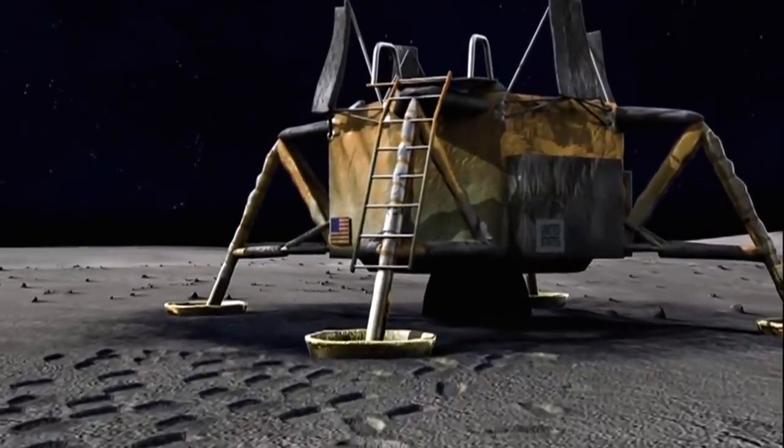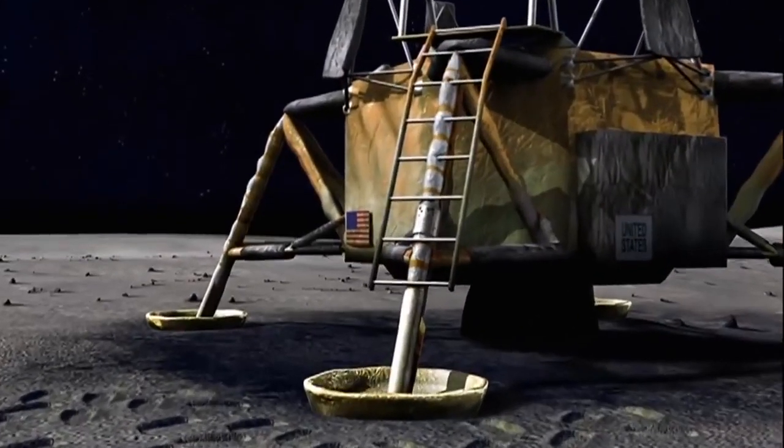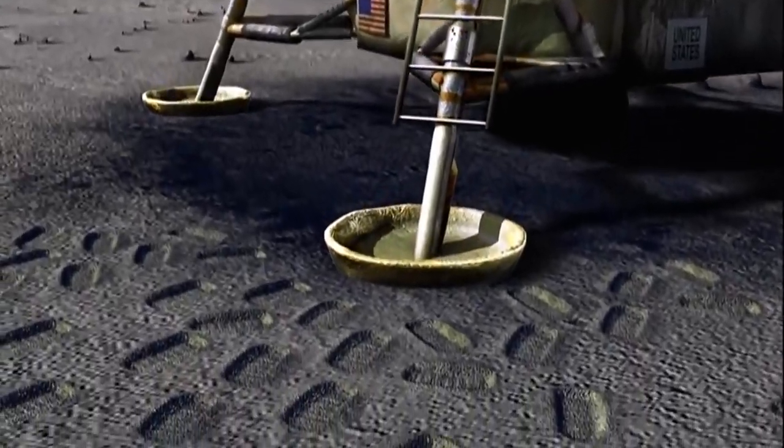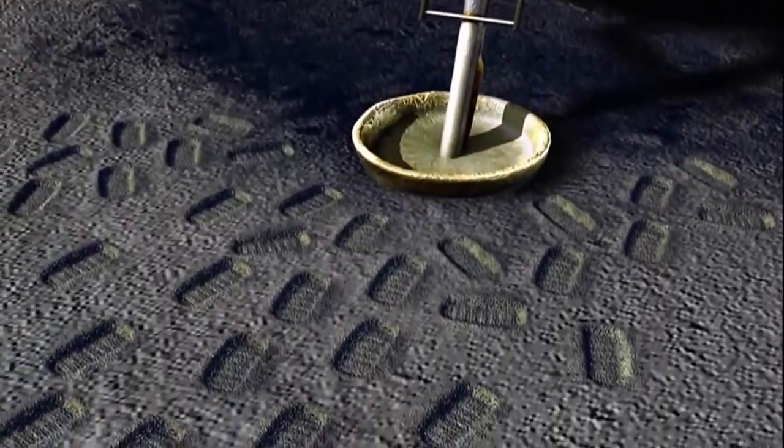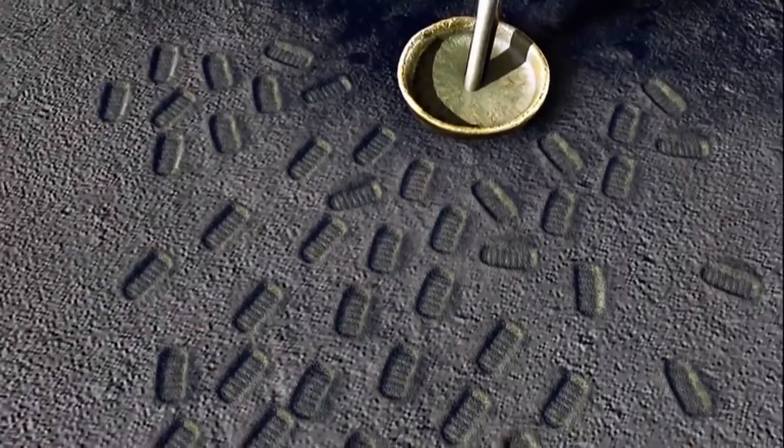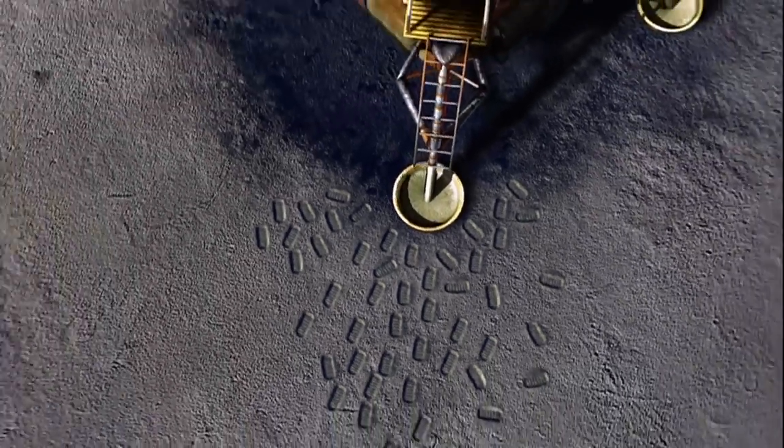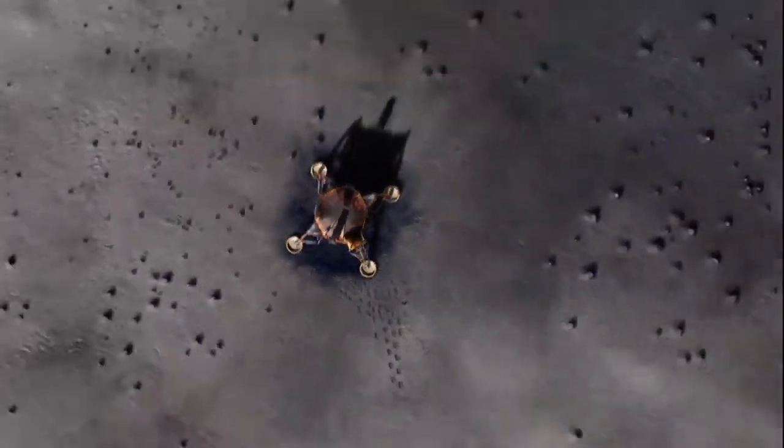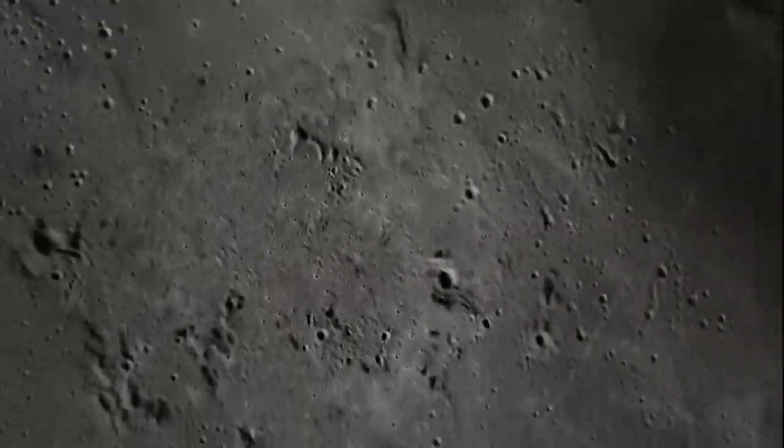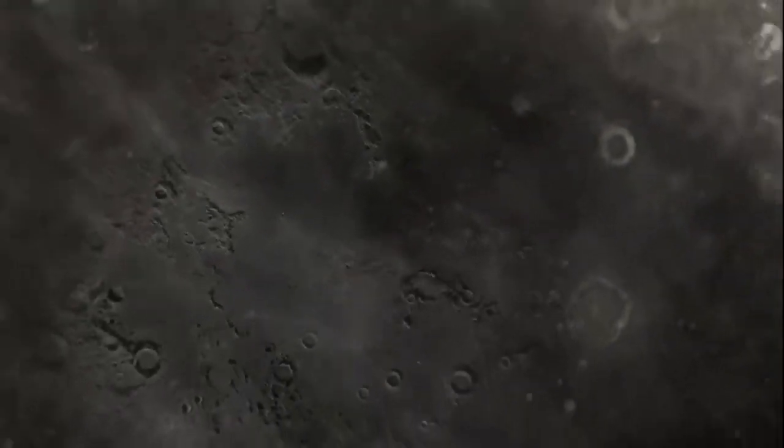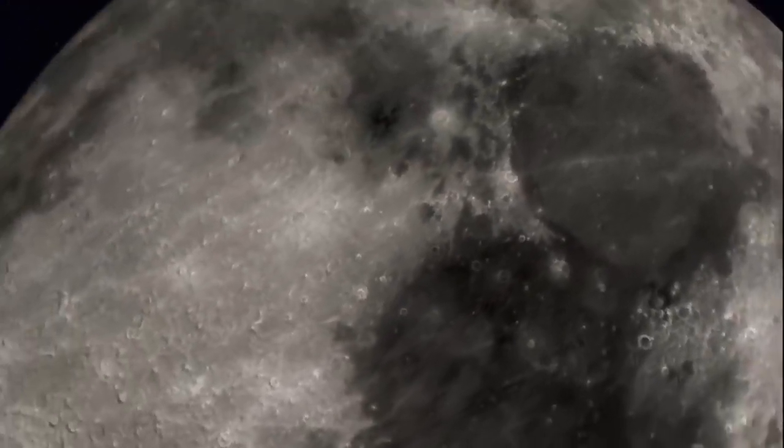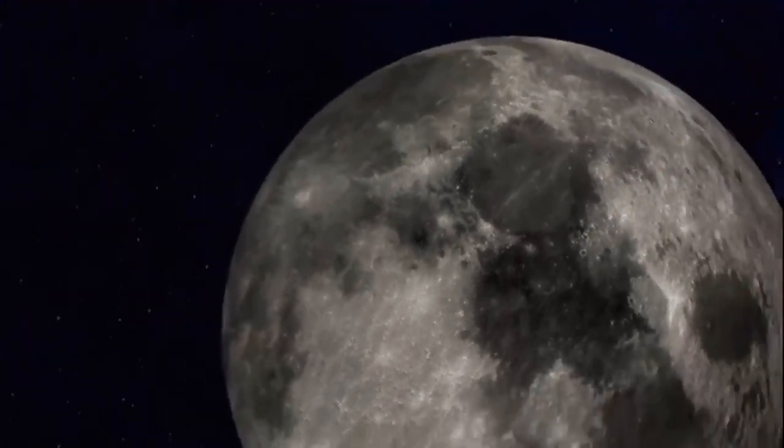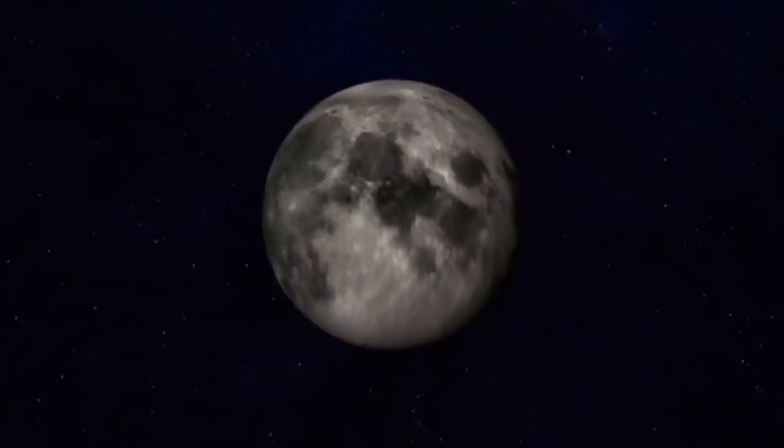Neil Armstrong's first footprints look like they were made yesterday. There's no air to change them. They could survive for millions of years. Maybe longer than us. Our time is limited. We need to take our own giant leap.